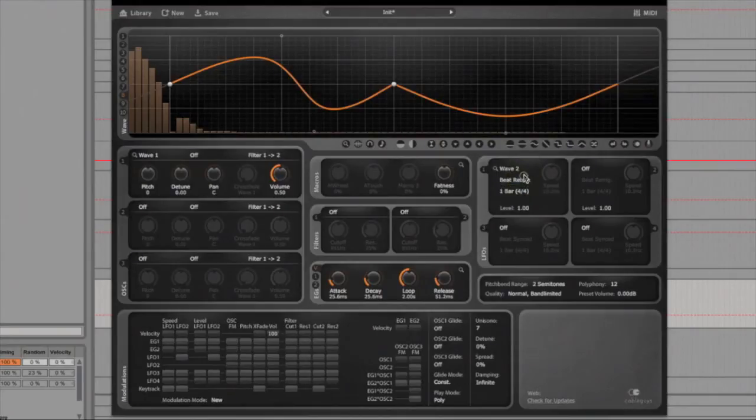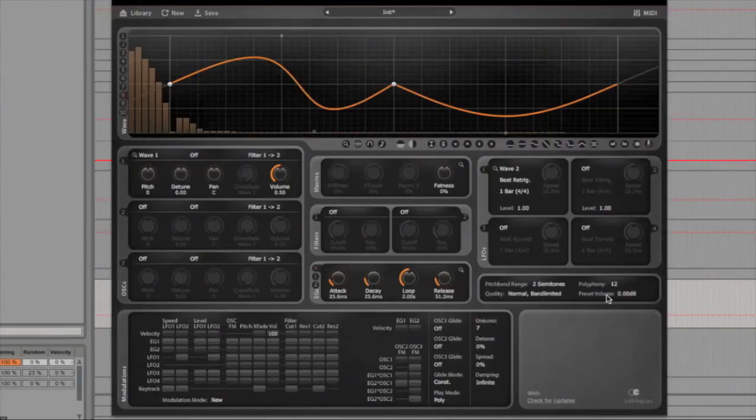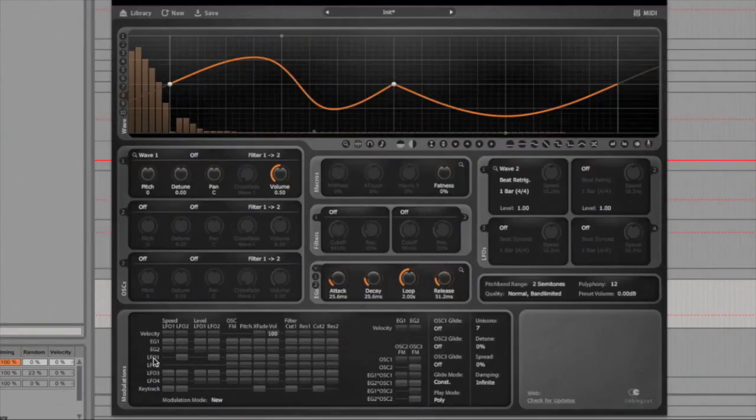Below the LFO units are controls for pitch bend range, the polyphony, the audio quality and the preset master volume, and then down the bottom here is where you'll find the mapping for the LFO units and envelope generators.